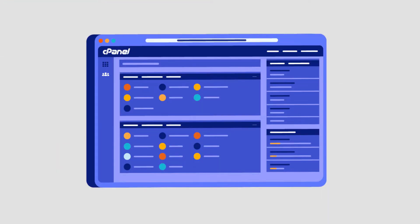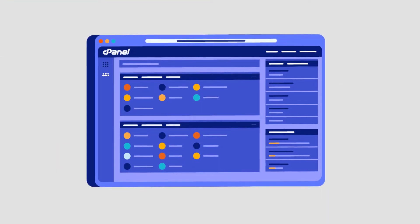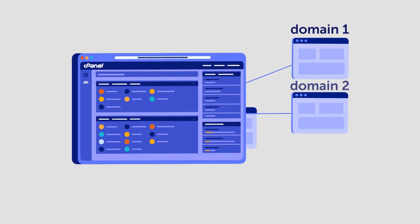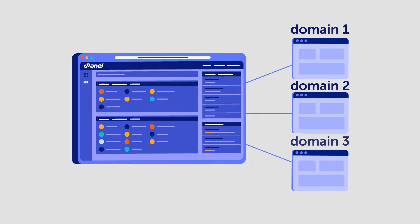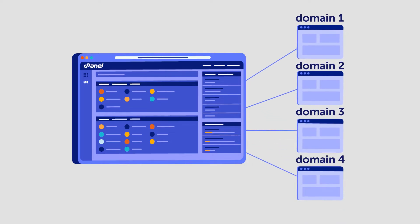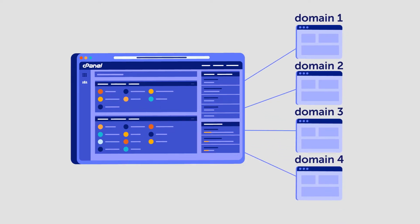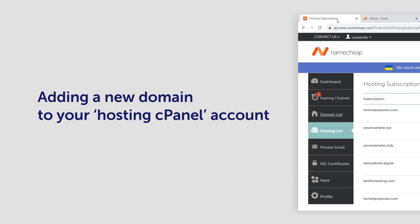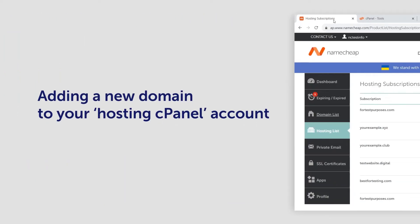Every Namecheap shared hosting plan can host more than one domain name at a time. This means it's possible to host multiple websites without having to purchase a new hosting plan. Today, we're going to show you how to do this by adding a new domain to your hosting cPanel account.